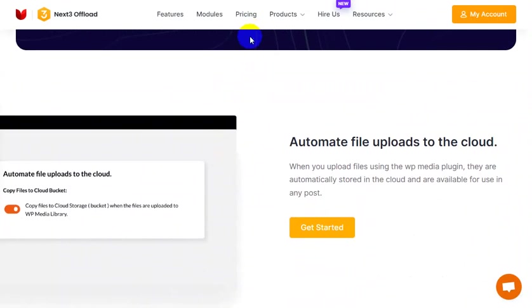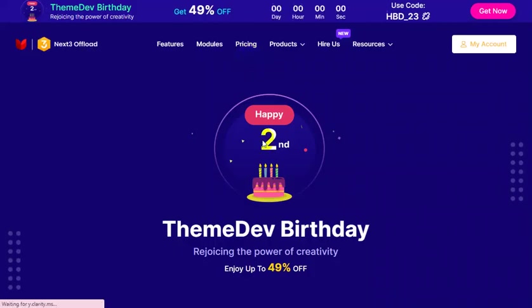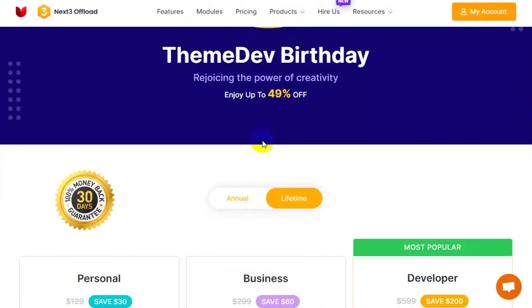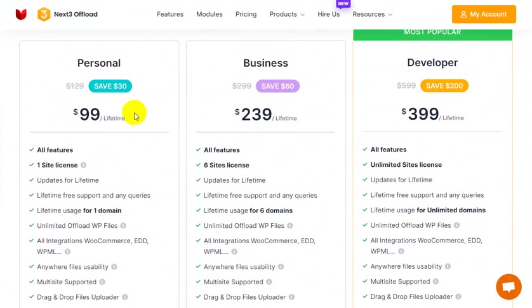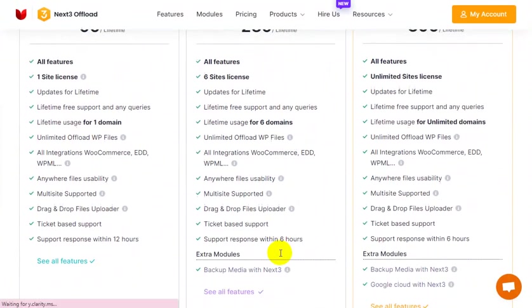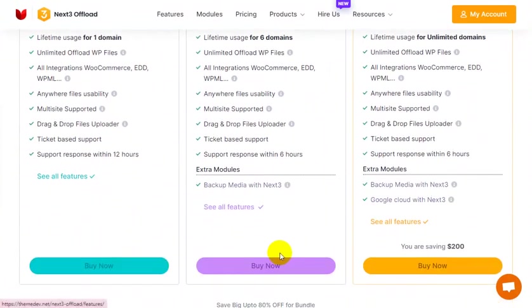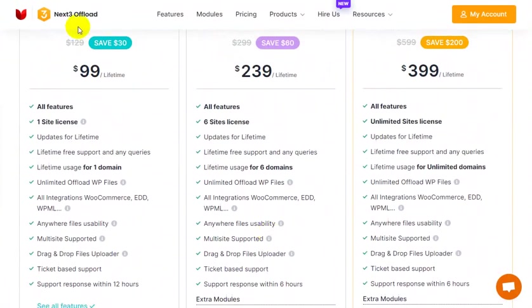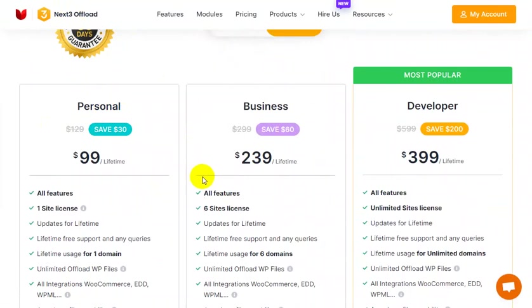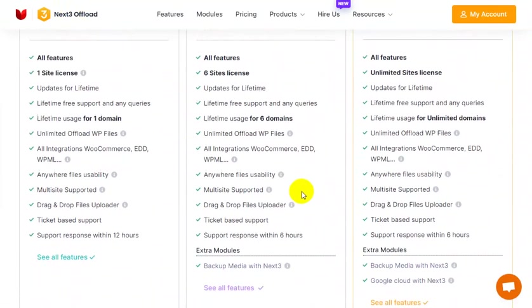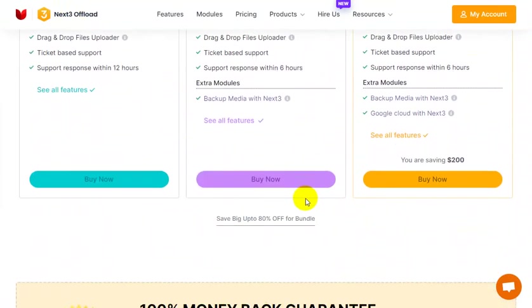To offload the media library to cloud, firstly you have to select a plugin that can solve almost all issues with proficiency. Choosing the right plugin is the most important task. As a user, I always prefer Next3 Offload because it is very user-friendly and has so many features.